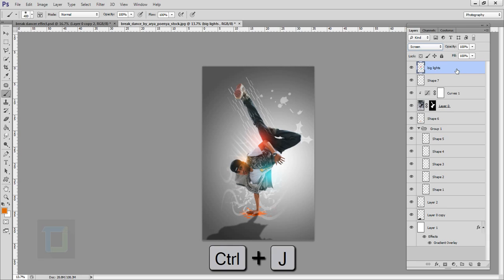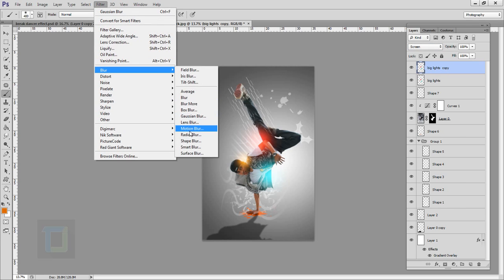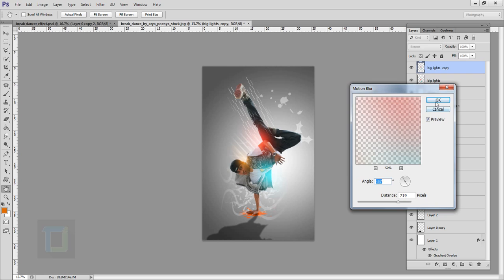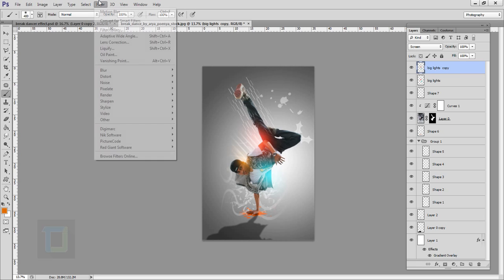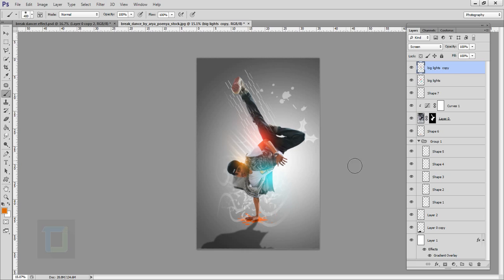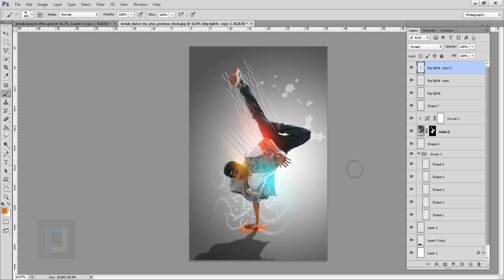To make it even better, press Ctrl+J to get a copy, then go to Filter > Blur > Motion Blur. His leg is going this direction, so use the same angle — my distance is 719 but you can use whatever you want. Turning it on and off you can see it looks much better. Go to Filter and select the same blur again to make it a bit more soft. For more impact, make another copy with Ctrl+J. Big lights are done.